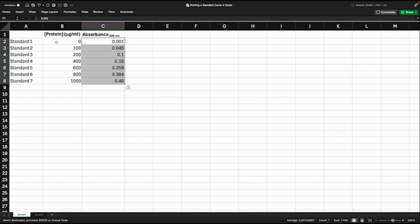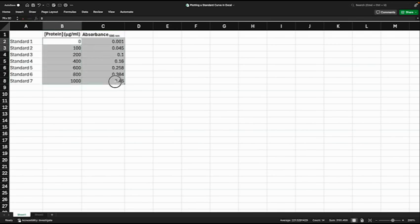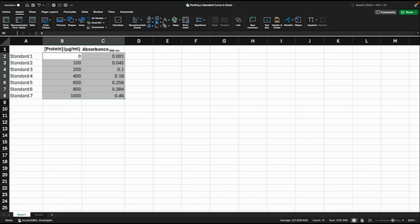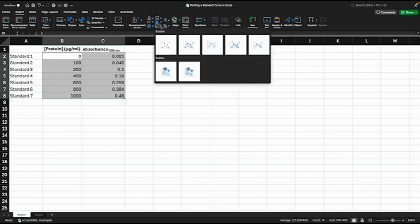To do that, we're going to highlight two columns of data here, not the headers or the labels on the side. Then we're going to go to insert and you'll see over here some graphs or charts. It might look a little bit different depending on what version of software you're using, but we want to go for this one here which is a scatter plot, basic scatter plot, no lines, just the points.